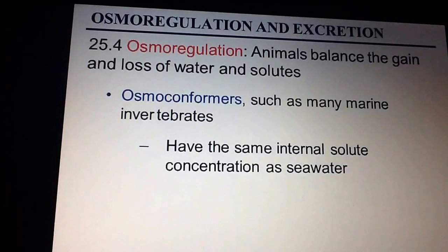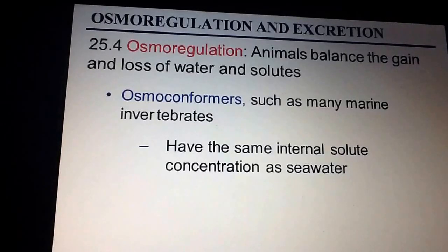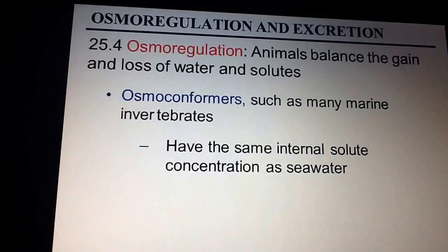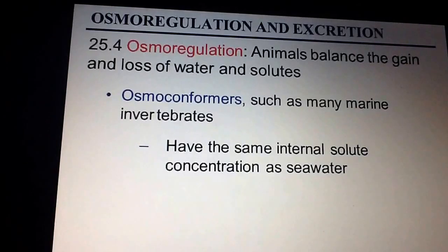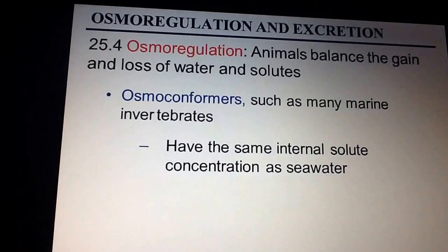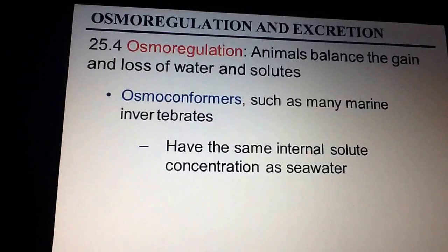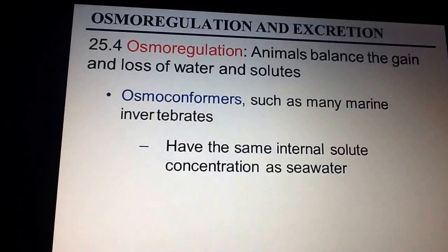There are different types of osmoregulation. The first one is osmoconformers. These are organisms which are usually marine or aquatic animals, usually invertebrates. What they do is basically whatever the solute concentration is of the seawater is what the solute concentration is of their cells. So the cells and the environment are in equilibrium.